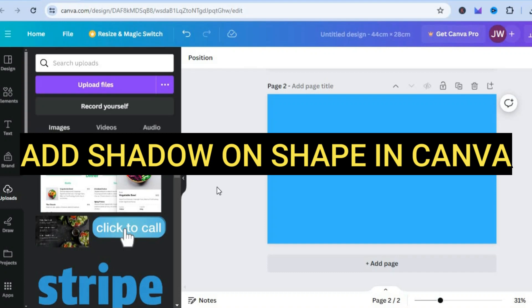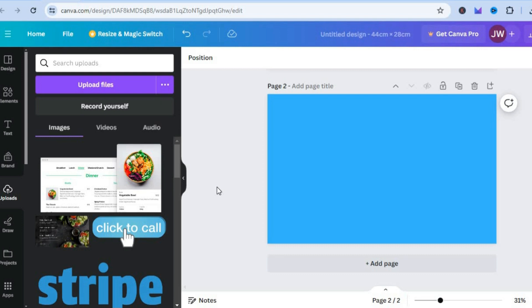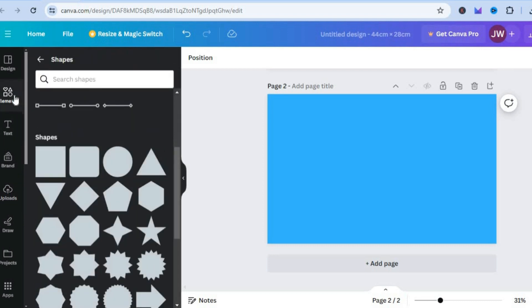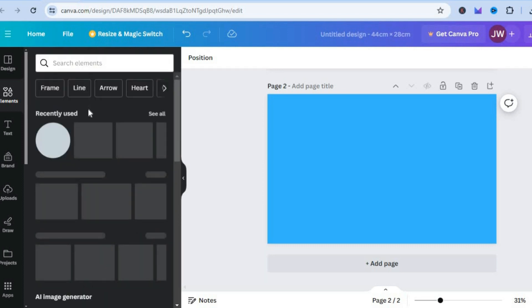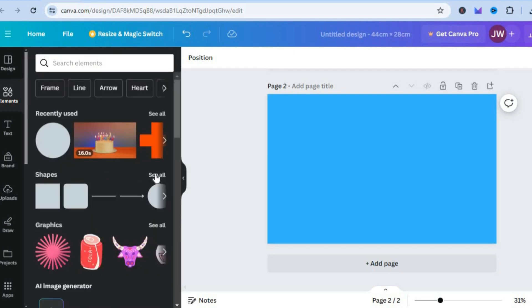How to add shadow on shape in Canva. Hello, hope you're doing good, I'm your host Jason. The first thing you're going to need to do is go over to the left-hand menu option, then from there you can tap on Elements and type in shapes. After you have typed in shapes, you can tap on 'See All'.